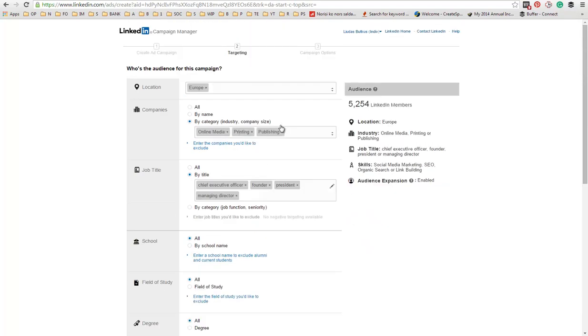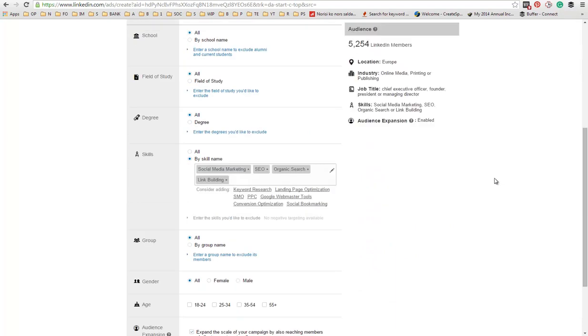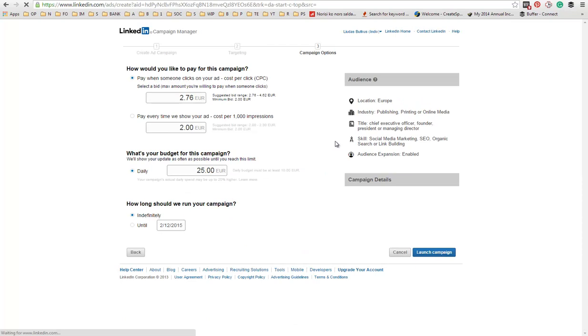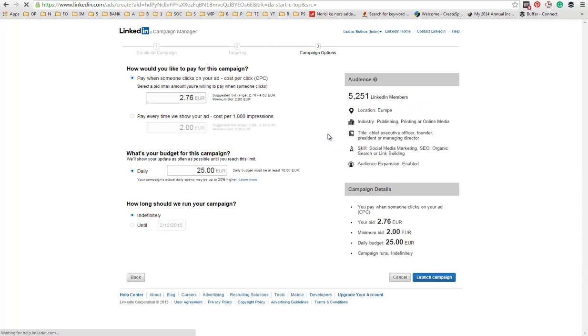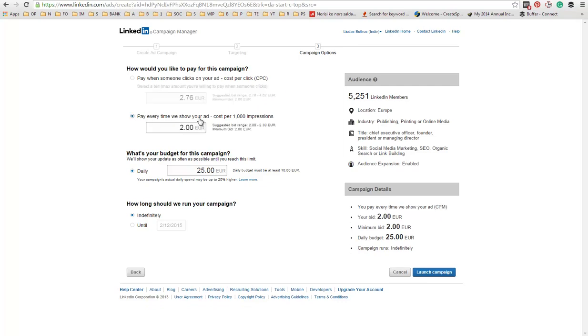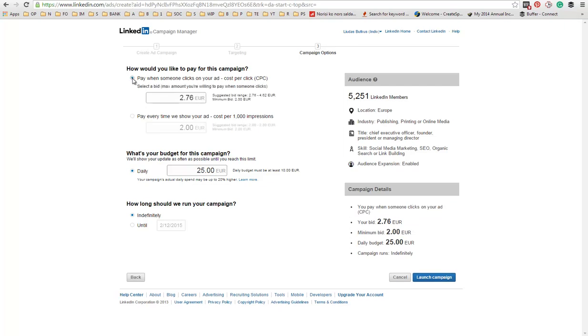Once you're done with your targeting options, you click next. And you get to the last page. Here you just set up your budget that you want to spend. Based on your targeting, LinkedIn is giving me a pricing. That's 2.76 euros per click. Or, I can pay 2 euros for 1,000 impressions.